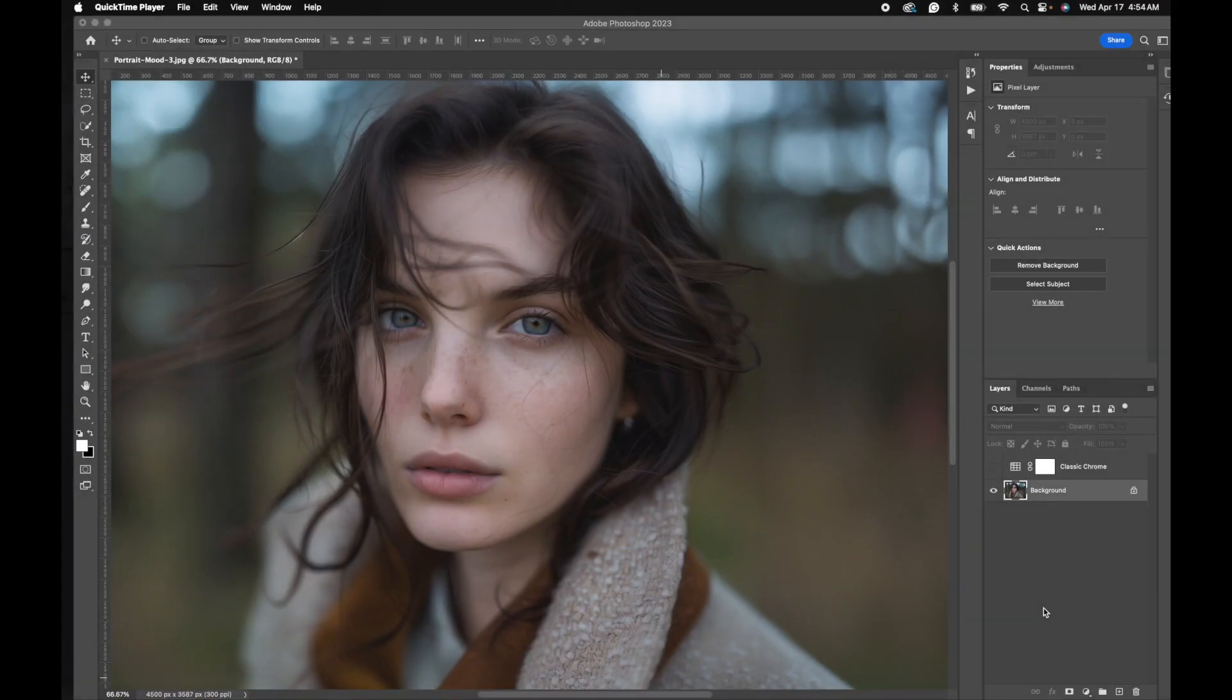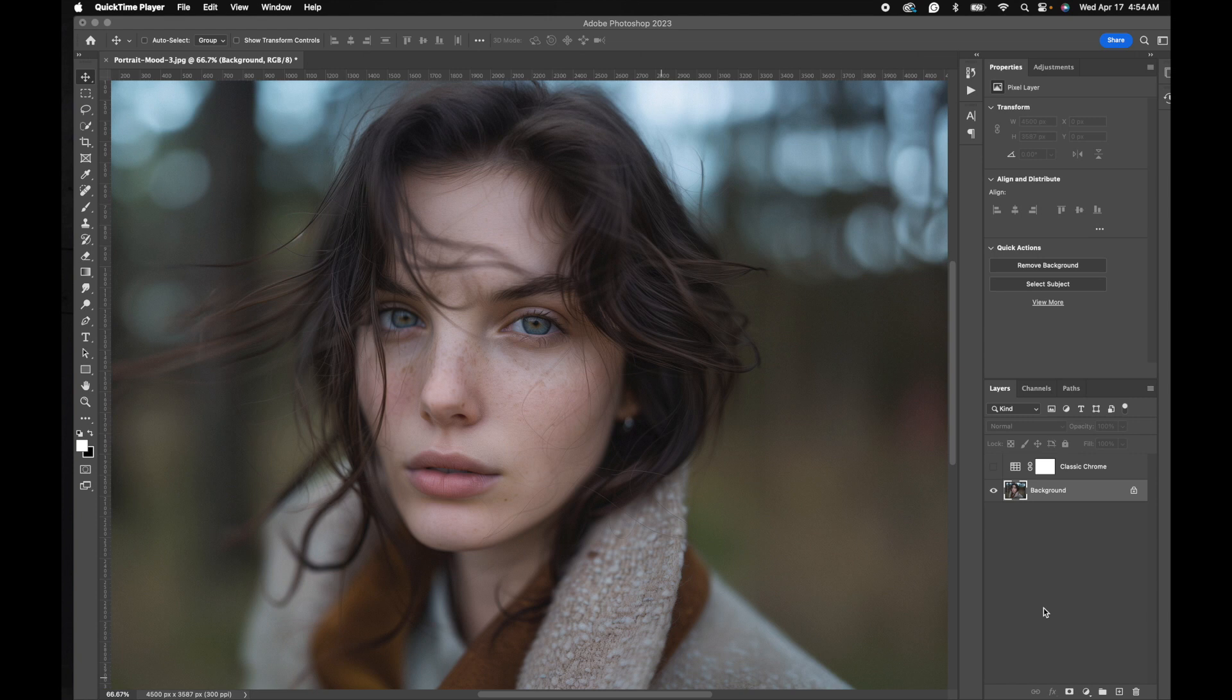All right, today we have a really nice film emulation lookup table. We're using Photoshop as our demo. You can use this LUT in DaVinci Resolve, Final Cut Pro, CapCut, and more.